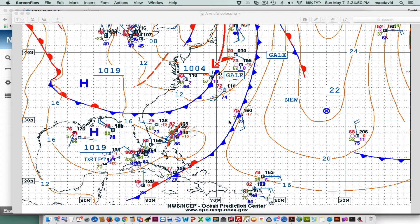Hello, this is David Birch at StarPath School of Navigation in Seattle with a note about a Macintosh app that has a lot of value for just plain graphics and computer use on your Mac. But I want to focus on the great value it has for doing navigation. That app is called Pixel Stick.